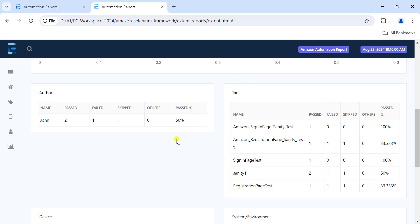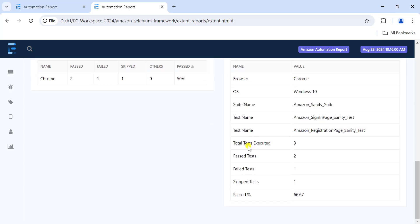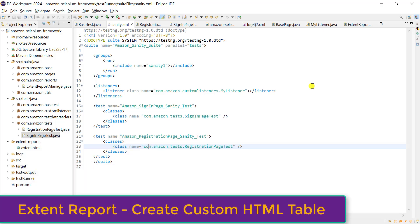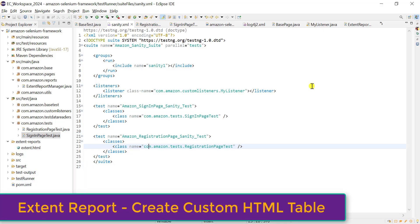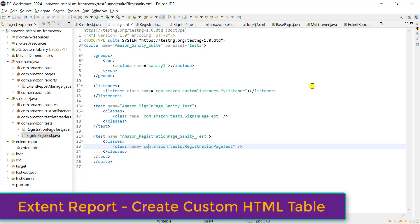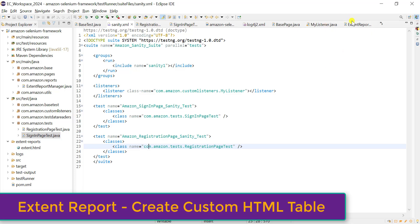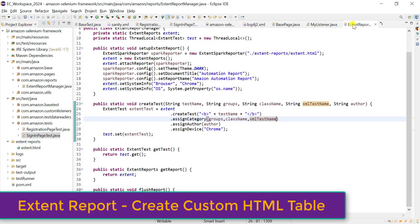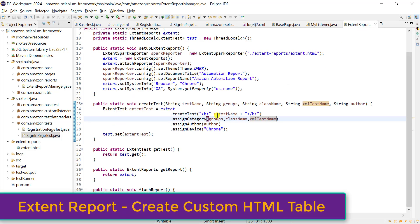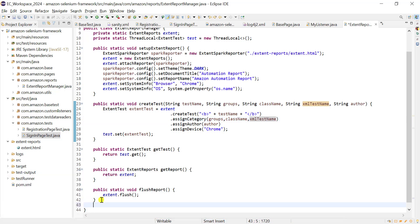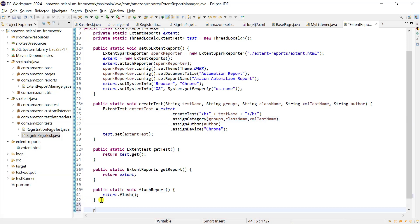Now let's see how to add a custom test summary table in the extent report. For that purpose we're going to use HTML - if you have basic knowledge of HTML this will be very easy. We'll use the extent report manager class and add one more method: public static create custom table.